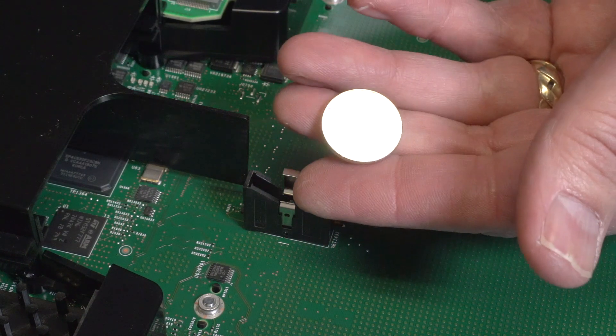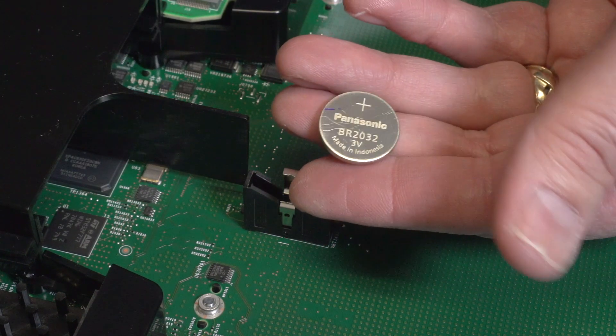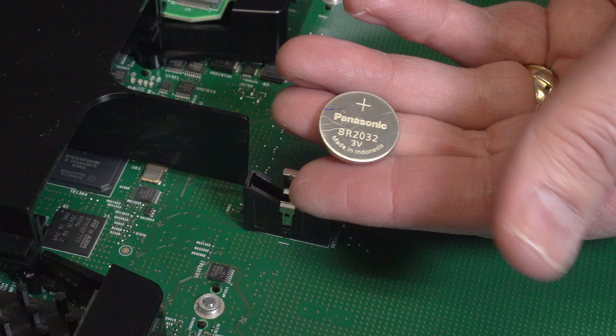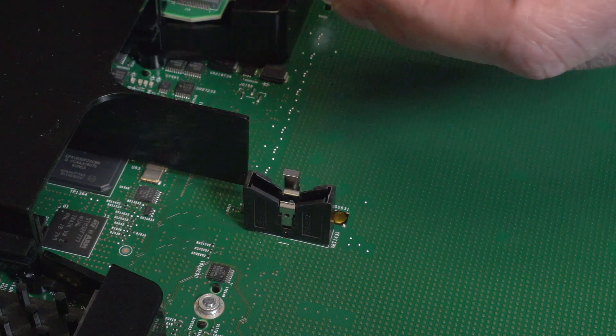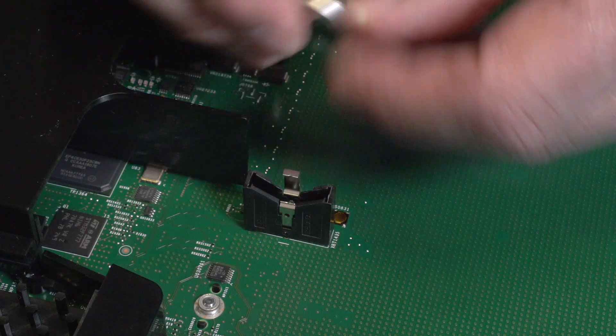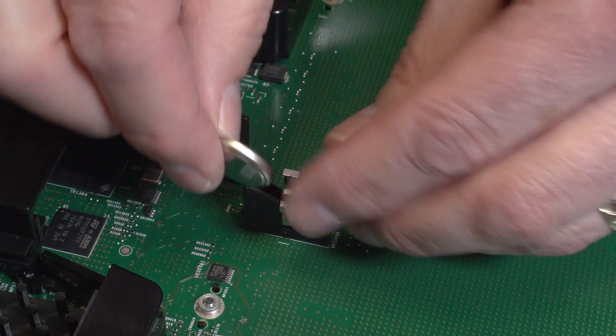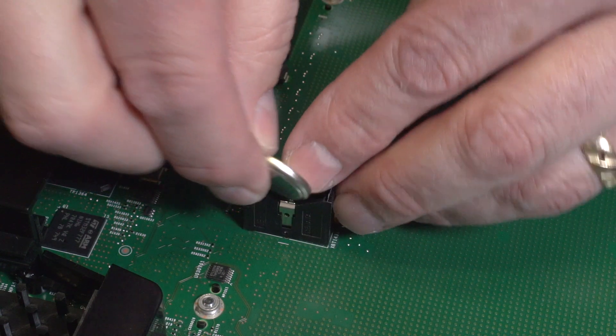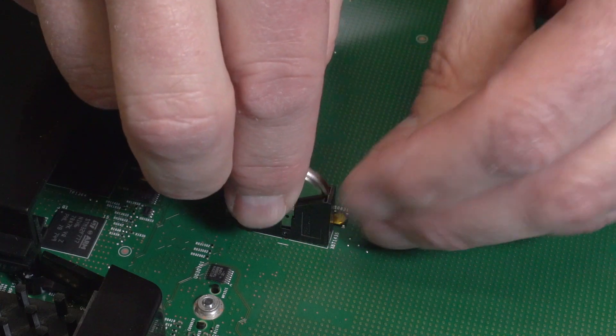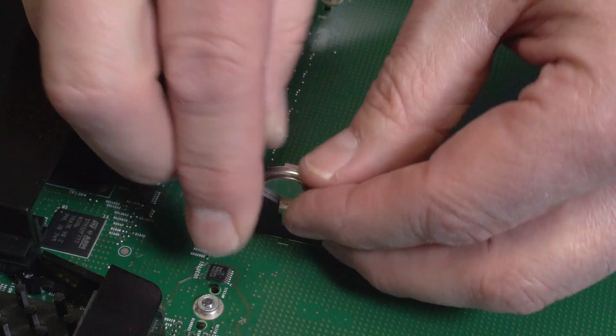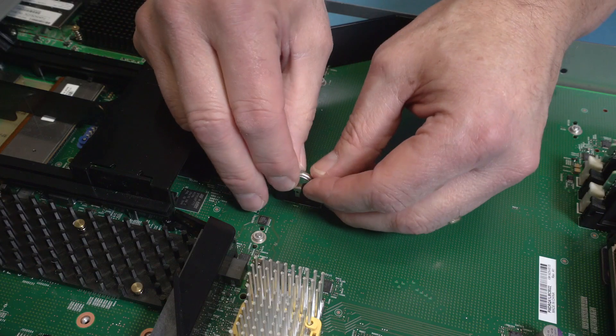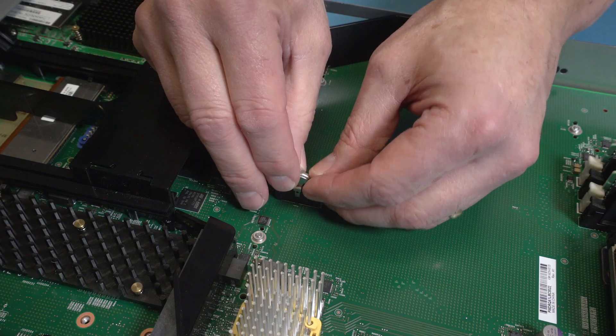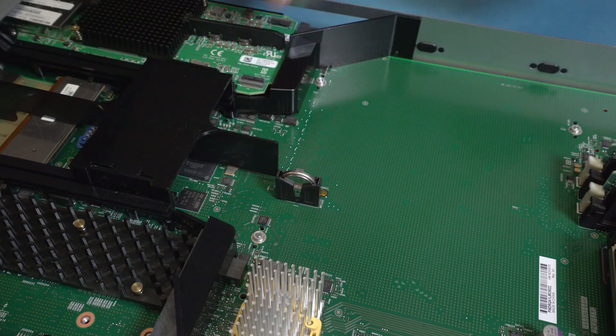With its positive side facing the hook bracket, insert the replacement coin battery into its holder with the hook bracket over the battery securing it in place. Confirm that the coin battery is firmly in place.